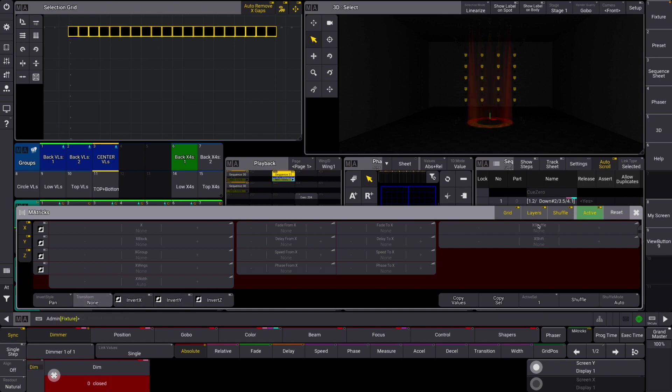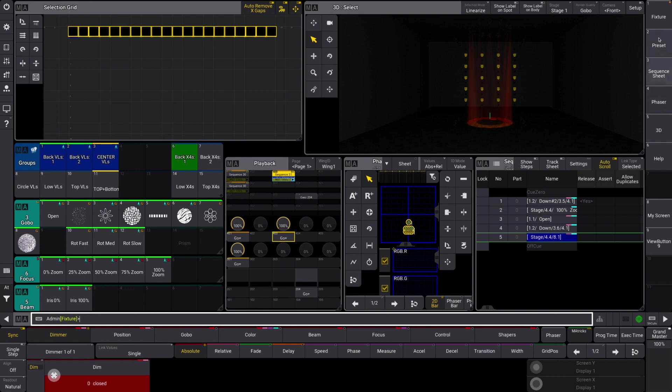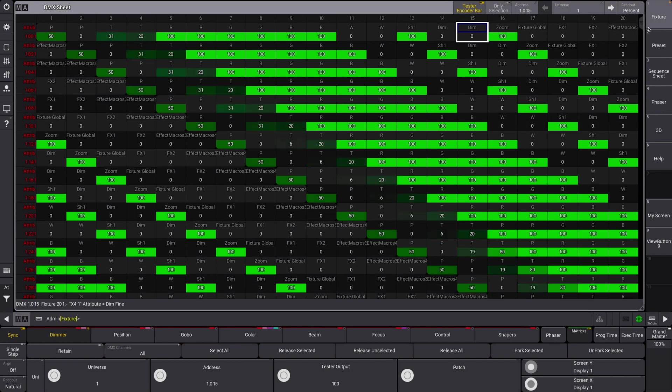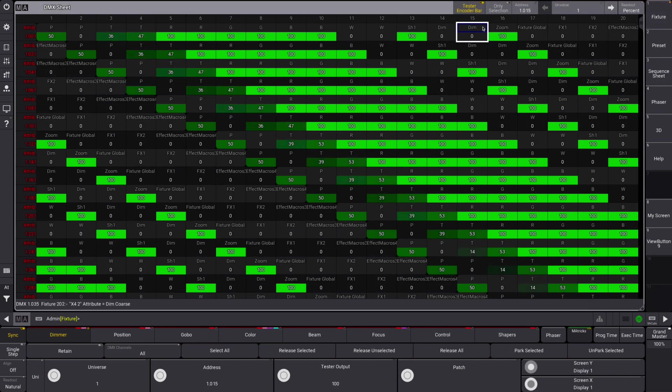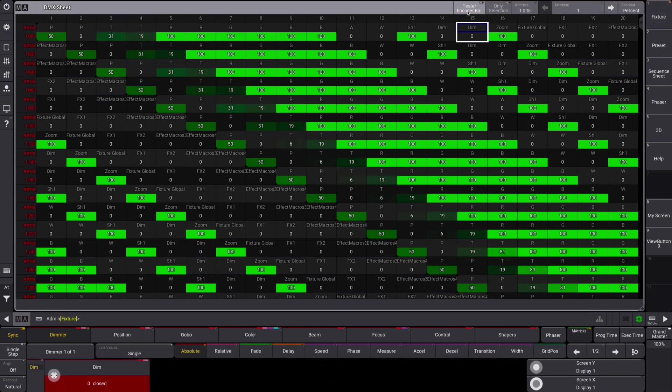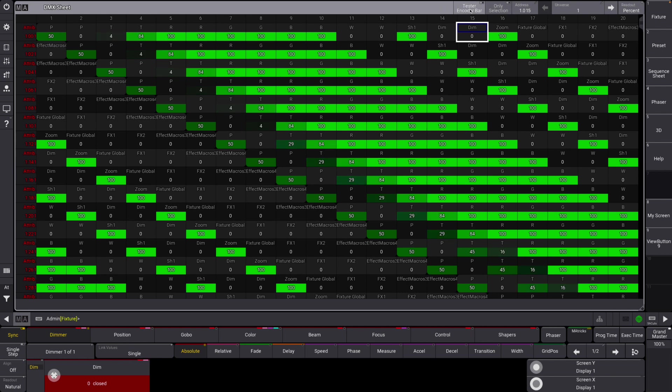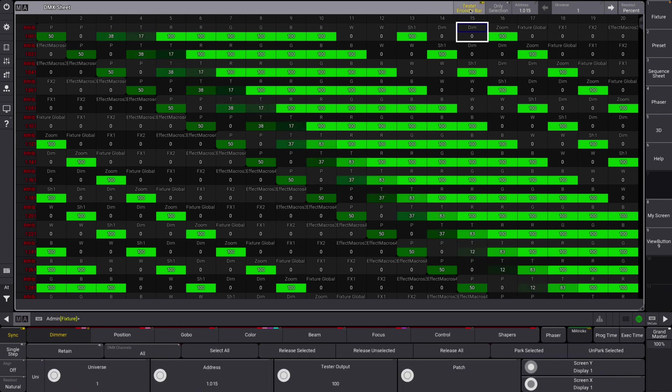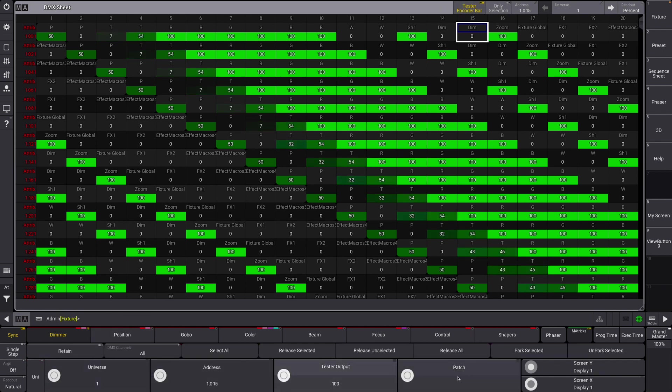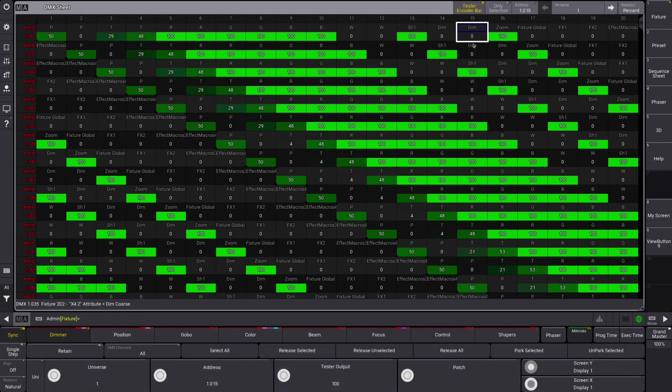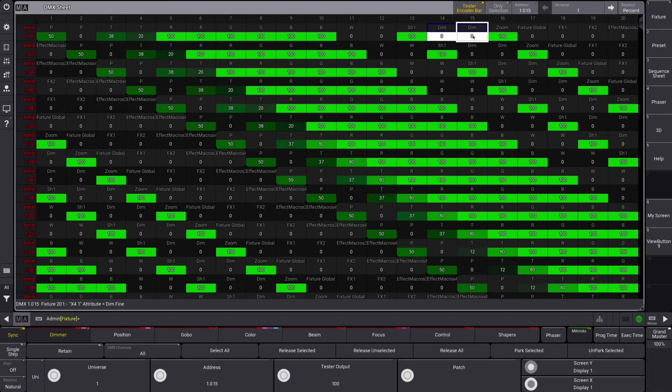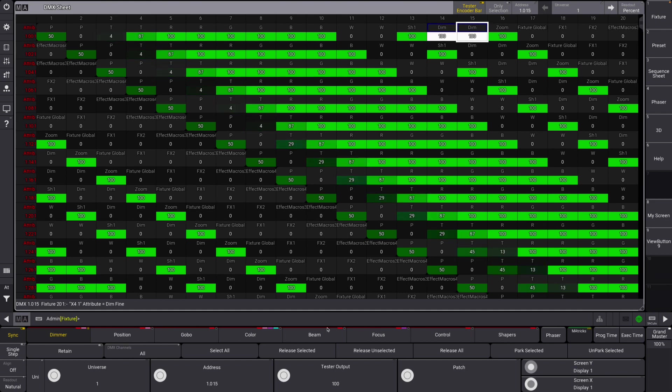Another thing we have, let's head up over here. You can see on the DMX sheet we now have a tester encoder bar option. If we tap that, you can see down here we have a DMX tester. This is kind of building on what they implemented last time.